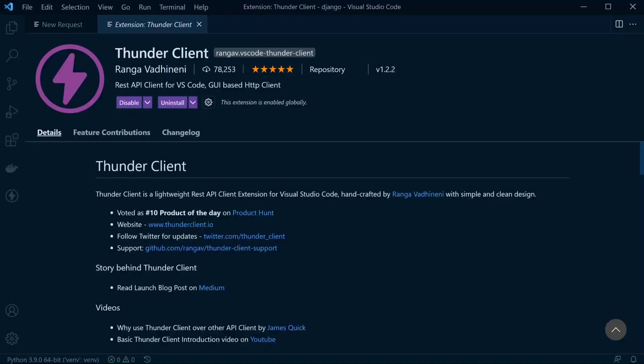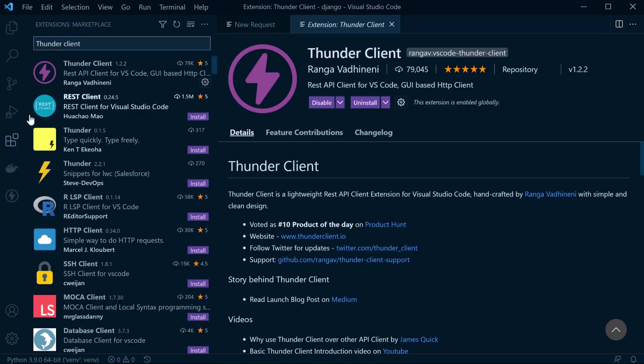For some people, downloading additional software can be seen as an inconvenience. That inconvenience might be solved by utilizing Thunder Client, which can be accessed directly from Visual Studio Code extensions. If you go ahead and install this, you'll be presented with a new section here on the left-hand side, Thunder Client.